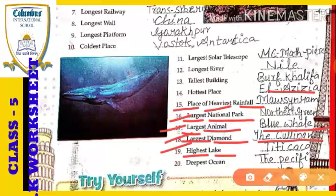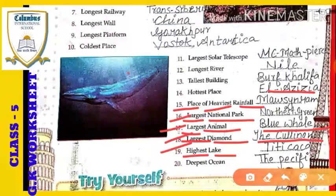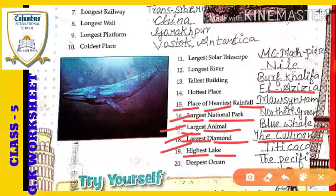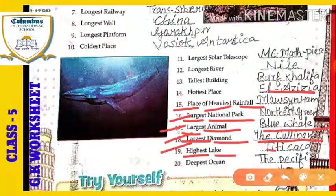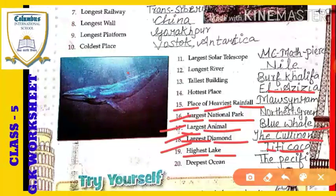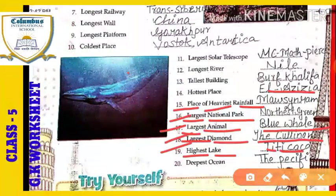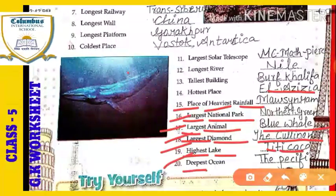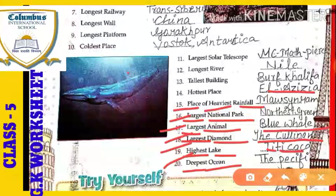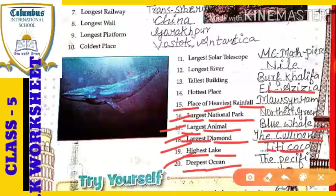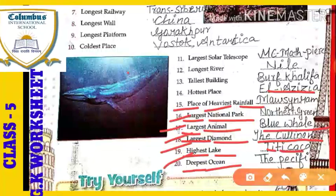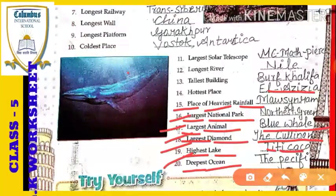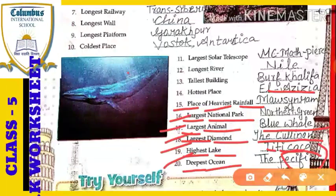Next: the highest lake. Which is the highest lake of the world? That lake's name is Lake Titicaca — Lake Titicaca is the highest lake of the world. And the last one: the deepest ocean. Which is the deepest ocean of the world? That is the Pacific Ocean.